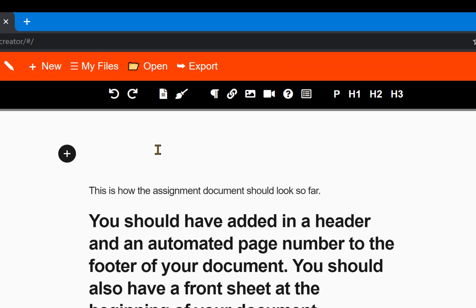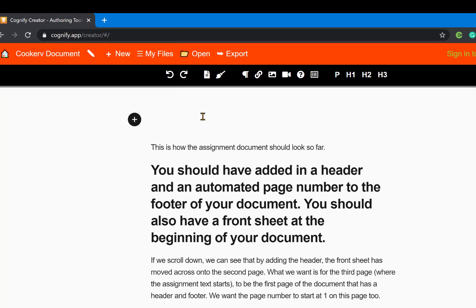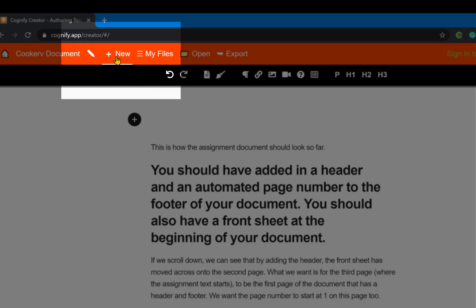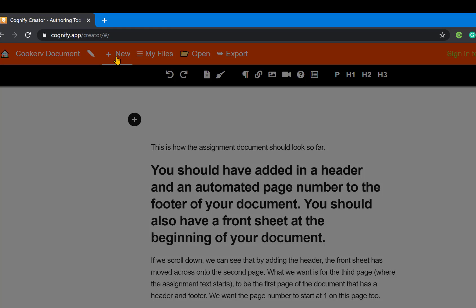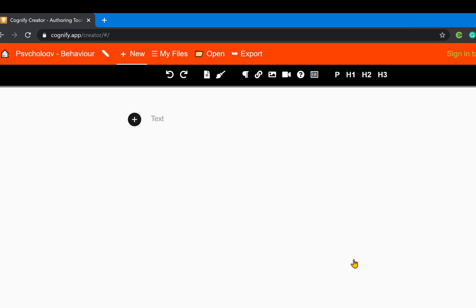We're going to start off by creating a new document. Click on new, then give your file a name, and then click 'create new'. Now we want to add some content to our document.